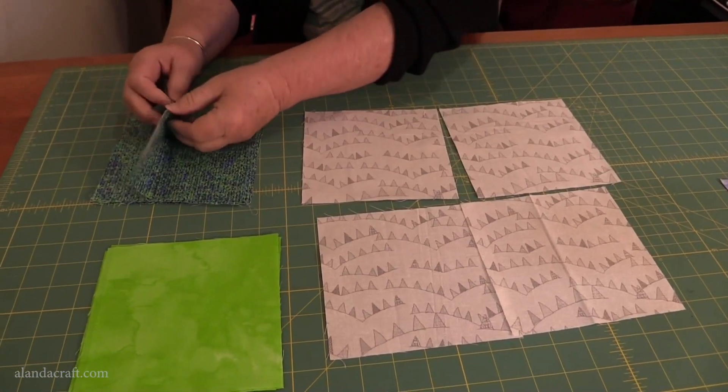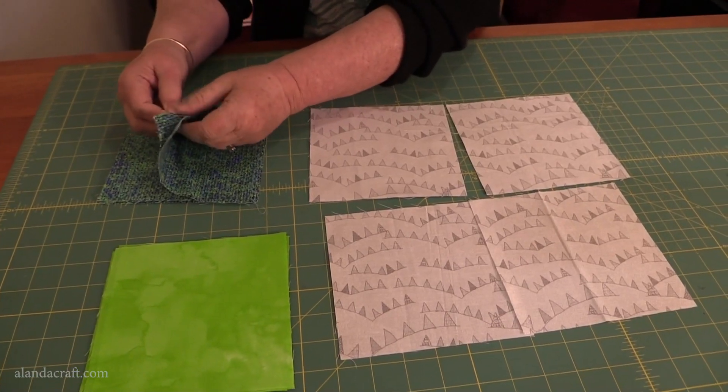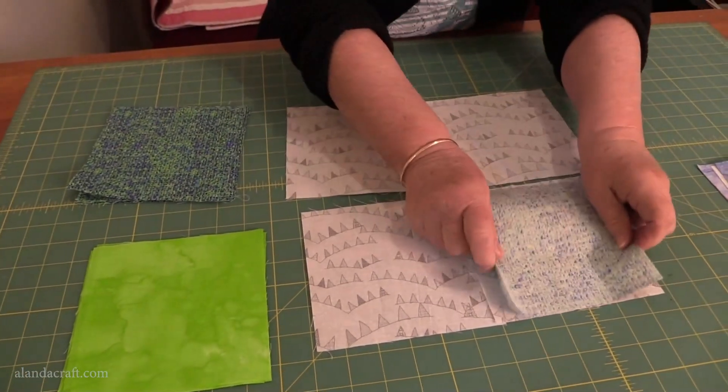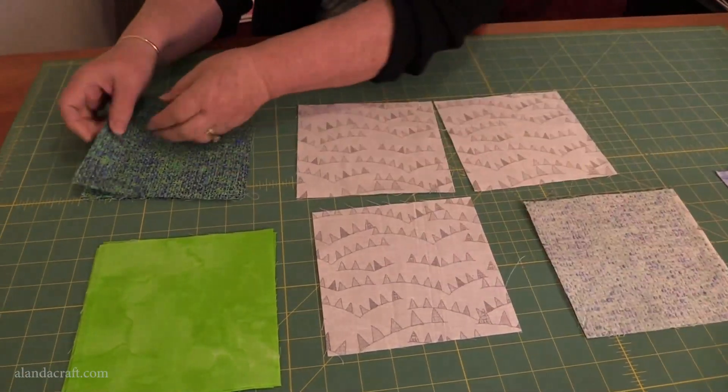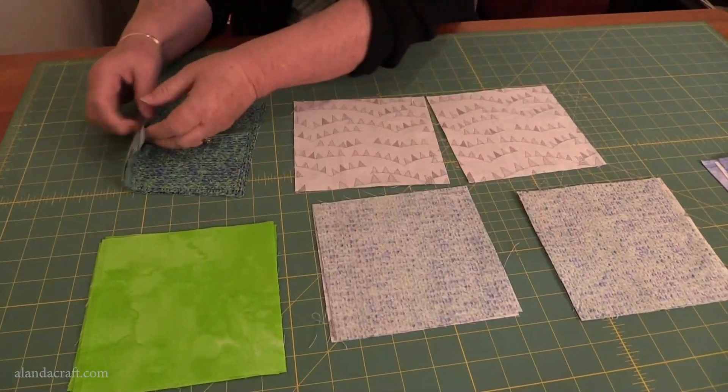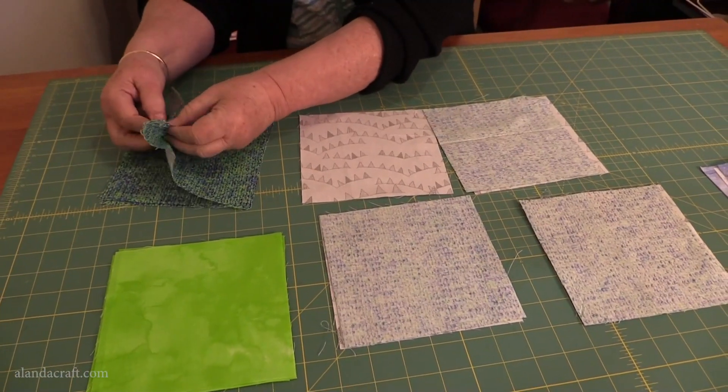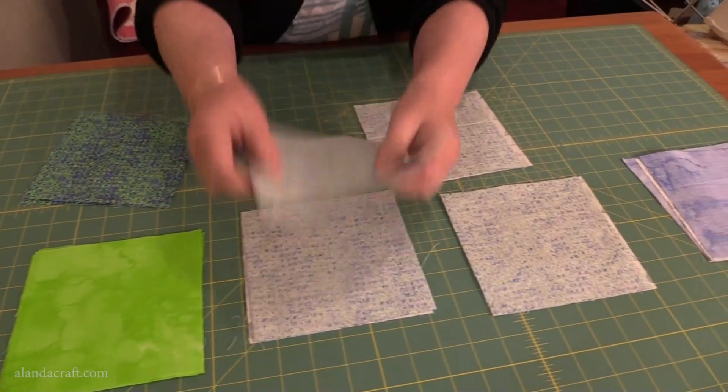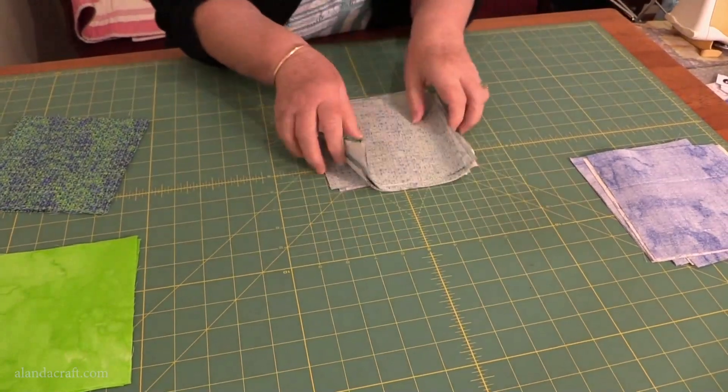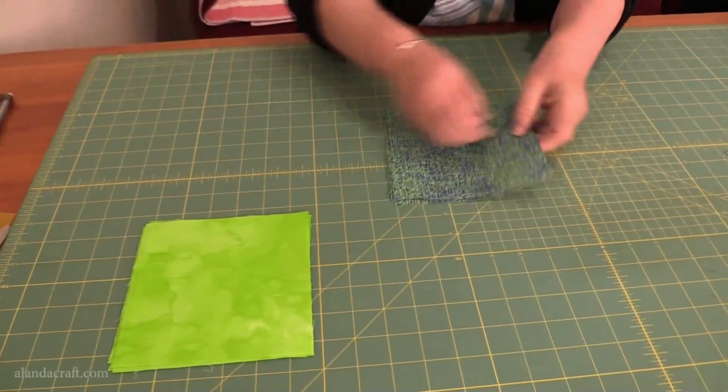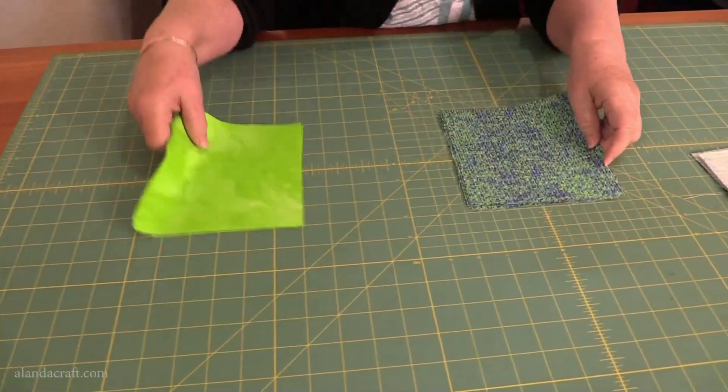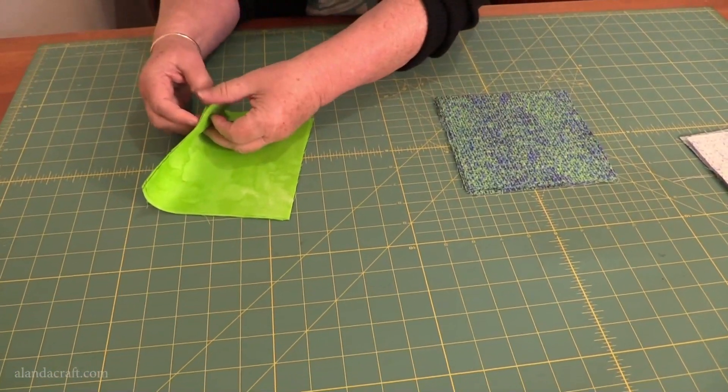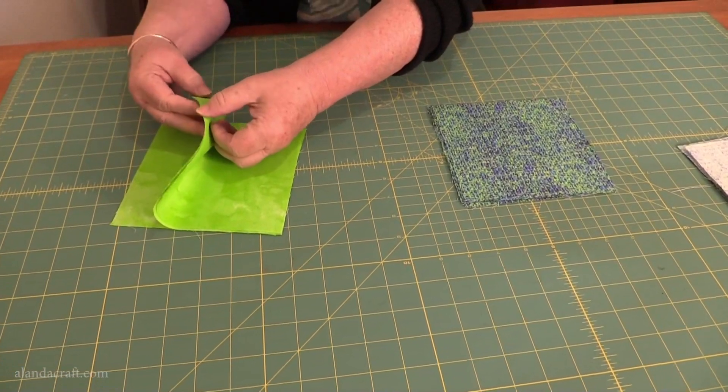I'll take four of these and put them right sides together. That's used all our white pieces up so we no longer have any of those left. Now we're going to put these two together, so I'll just lay out the green.